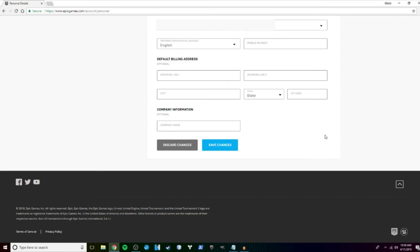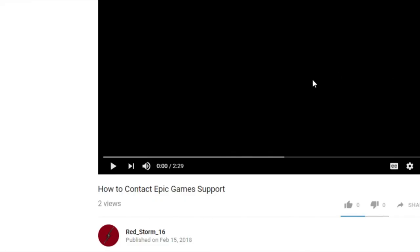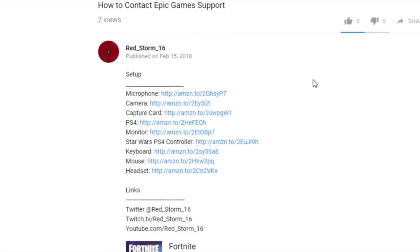That's it for this video. Make sure you leave a like and comment if you have any questions. Make sure you hit the subscribe button as well. Do you want to know what gear I use? Check out the description to buy it yourself.